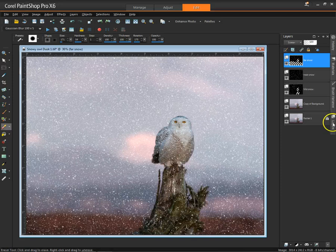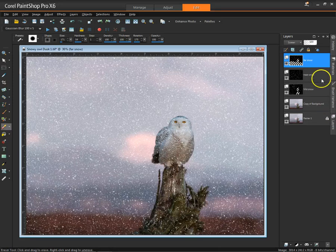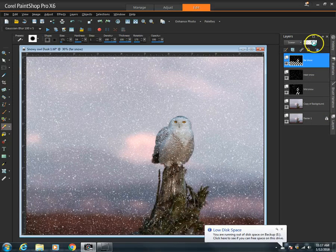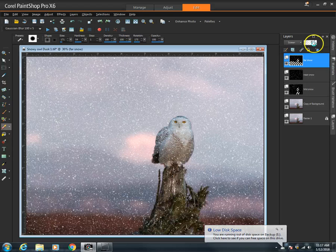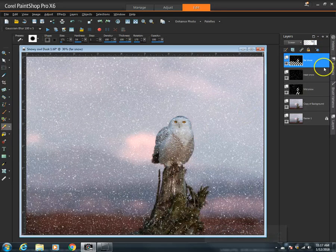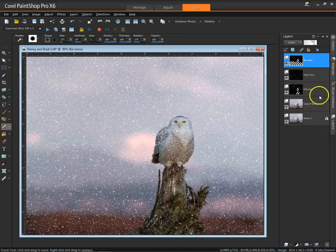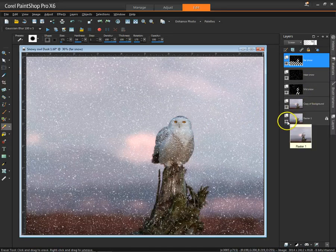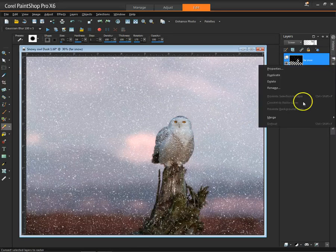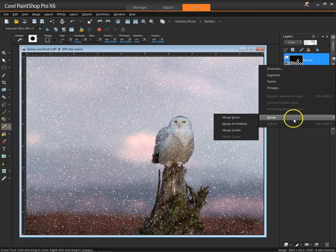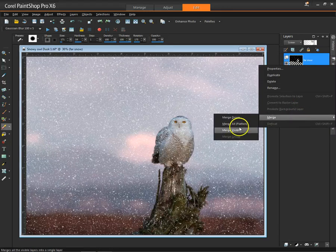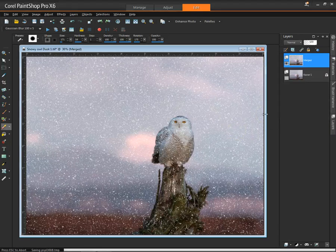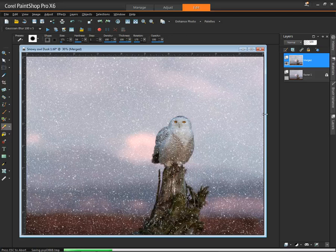One other thing you can do is get that far snow, maybe make it a little less opaque. And then, of course, you can merge all your other layers while preserving your background.